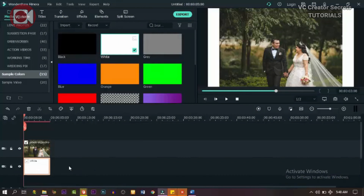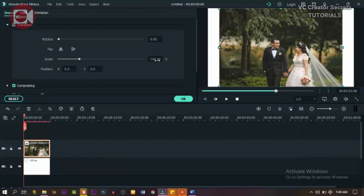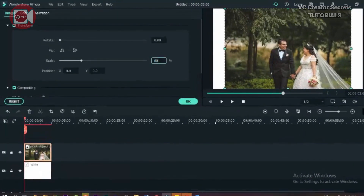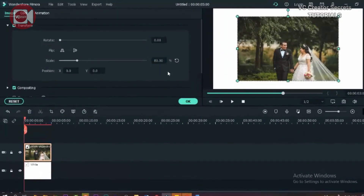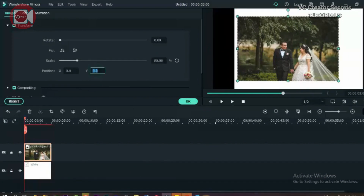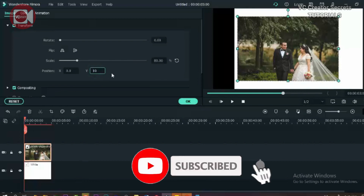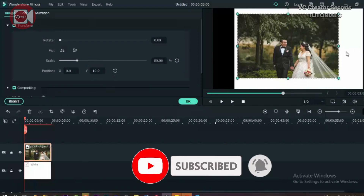Double click on the picture and go to Transform, then reduce the scale to 80. Let's adjust the white frame from both sides, and also the Y to 10, so that we'll have space below for our text.